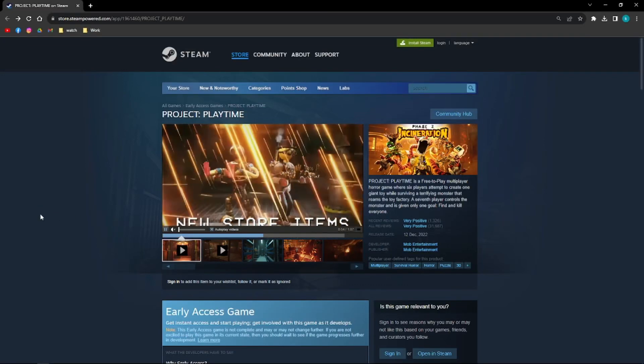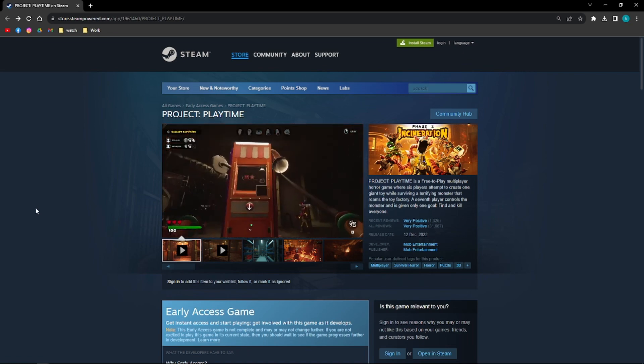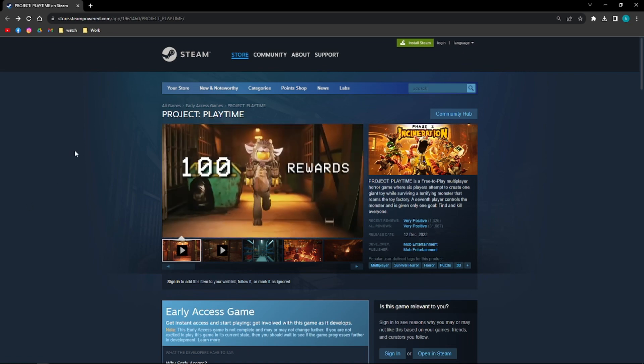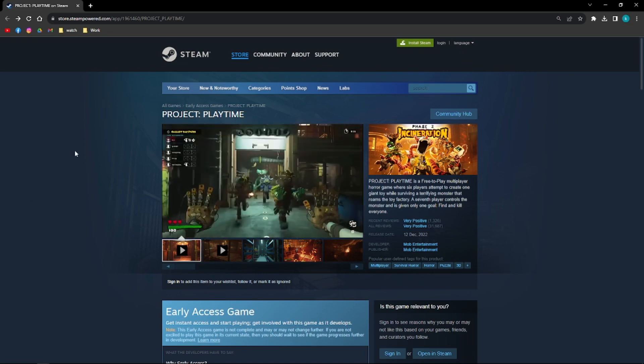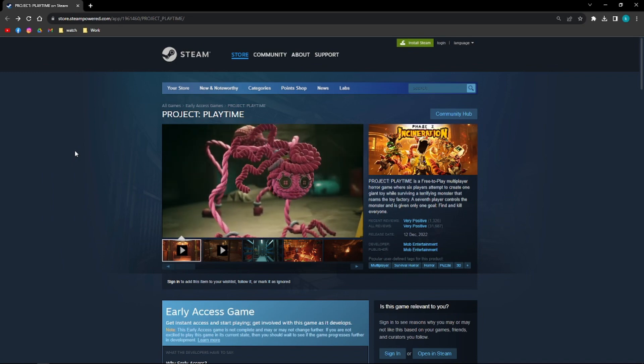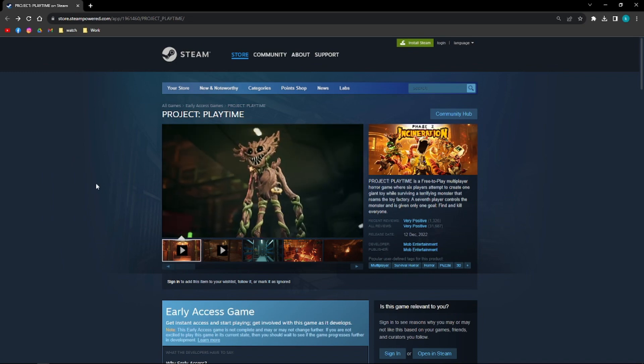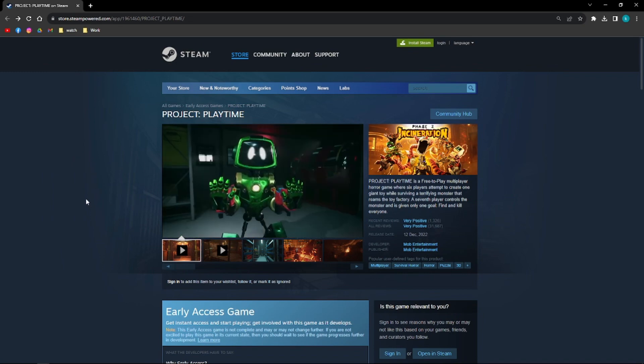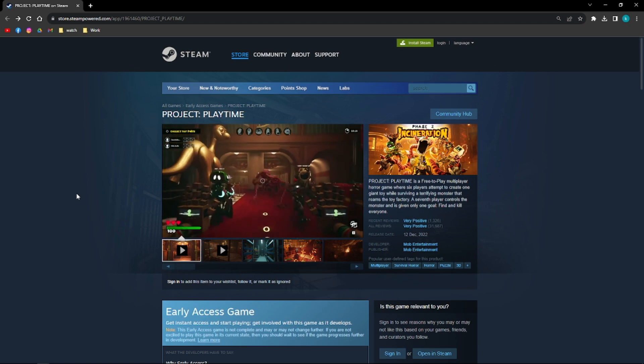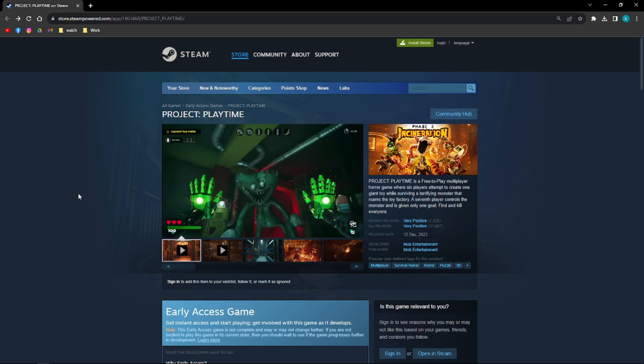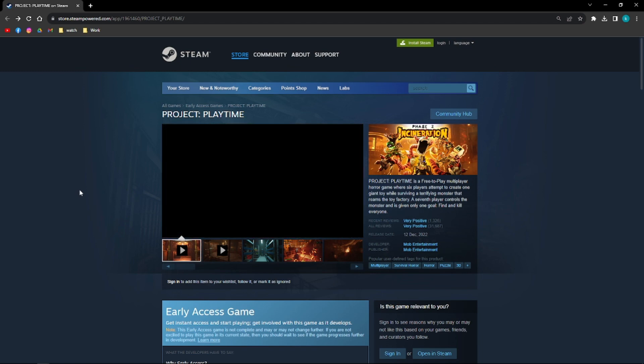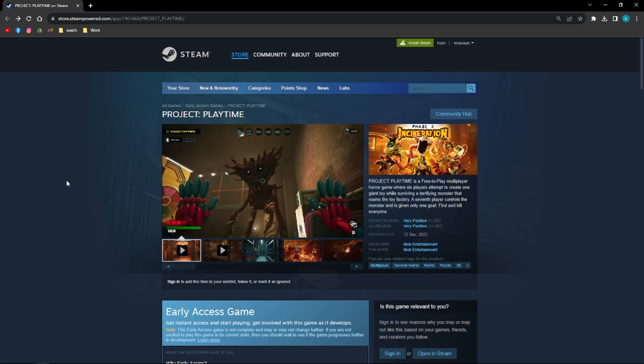Hi and welcome back to the channel. Thank you so much for clicking into this video. Today I am going to teach you how you can download and play Project Playtime on your PC. So make sure that you stay until the very end of this video so you won't miss any important step or information. So let's get on it.